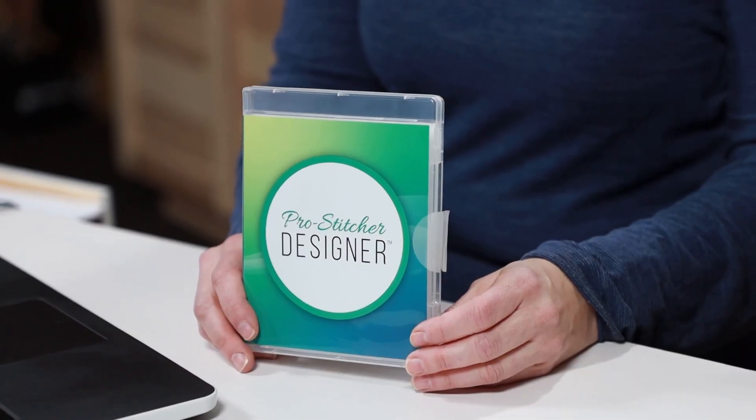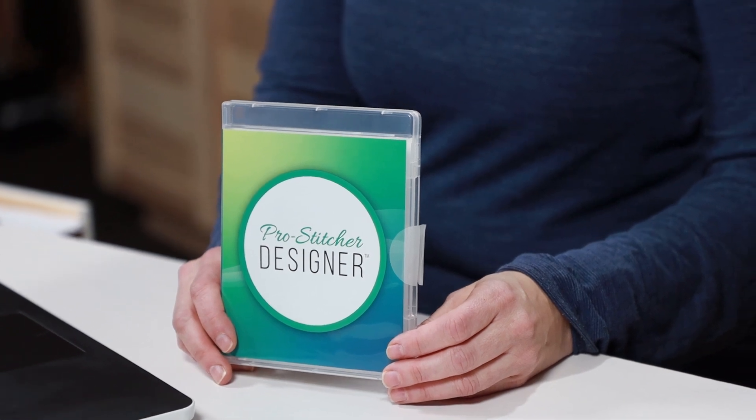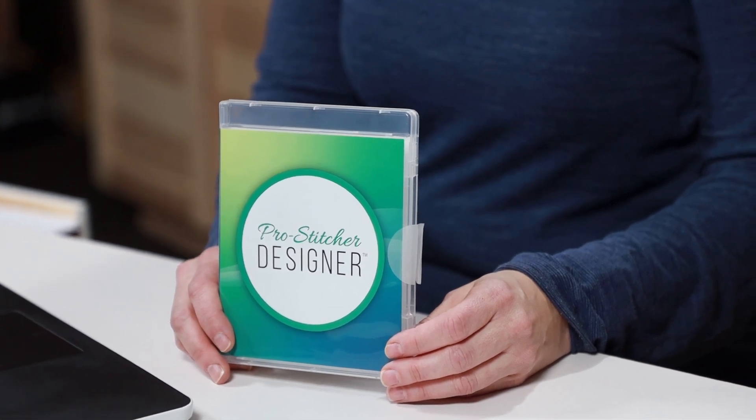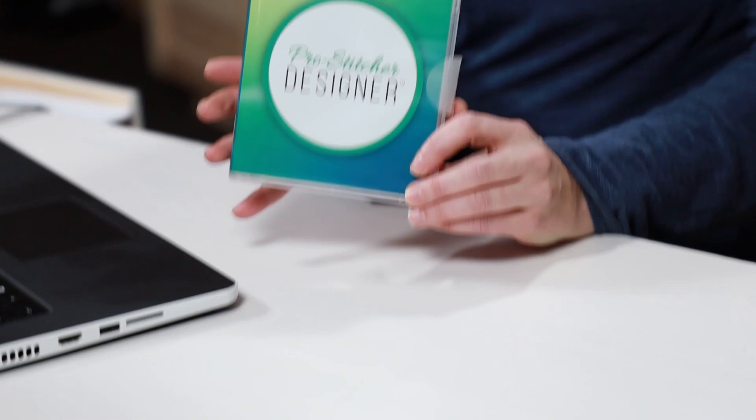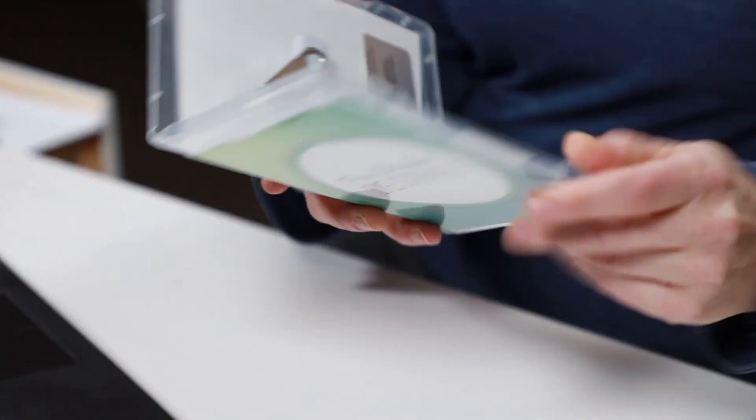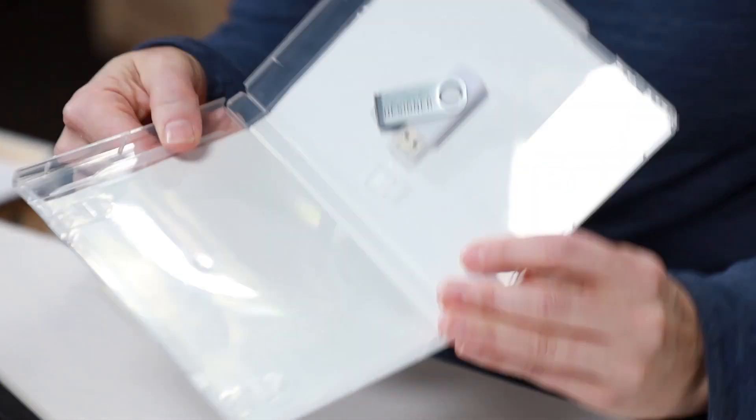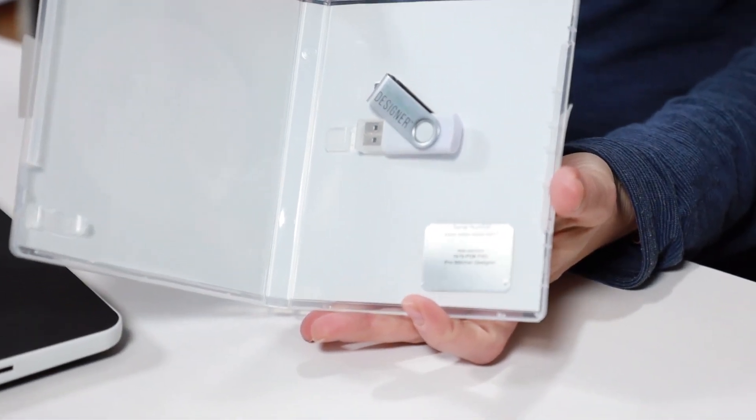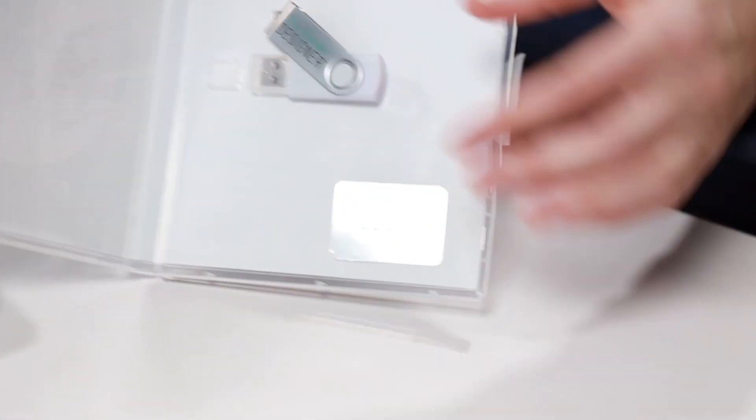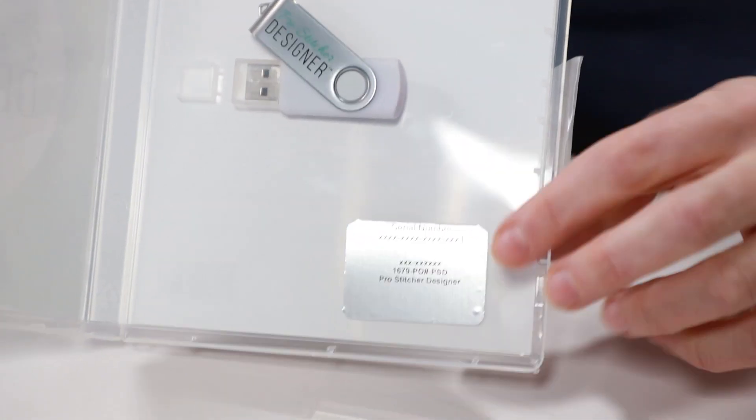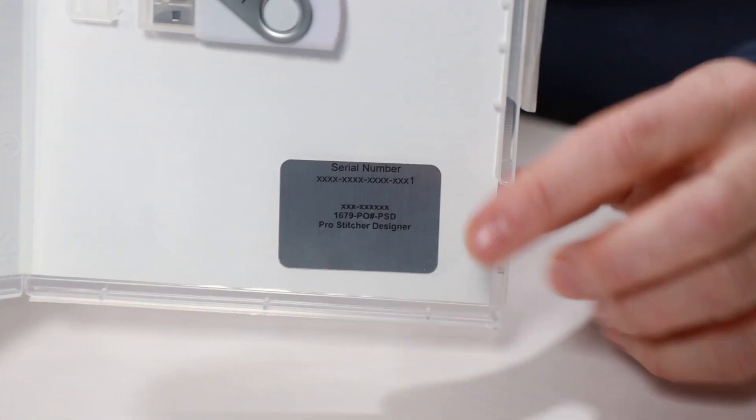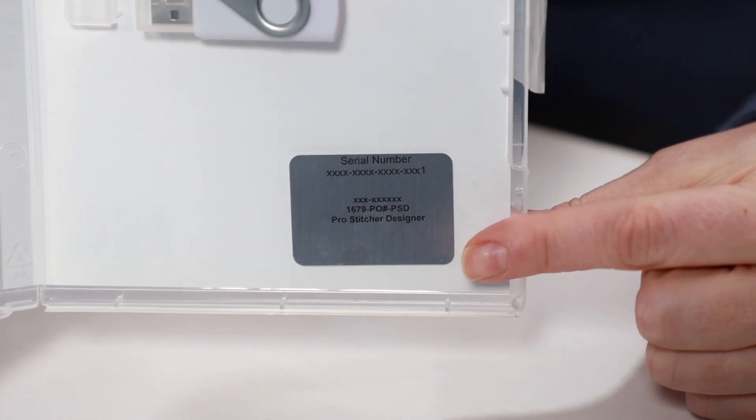First of all, ProStitcher Designer comes in this nifty little case. We open it up and on the inside is a USB that has the program loaded on it. Right down here there's a silver sticker which has your serial number on that. We're going to need that for installation purposes.